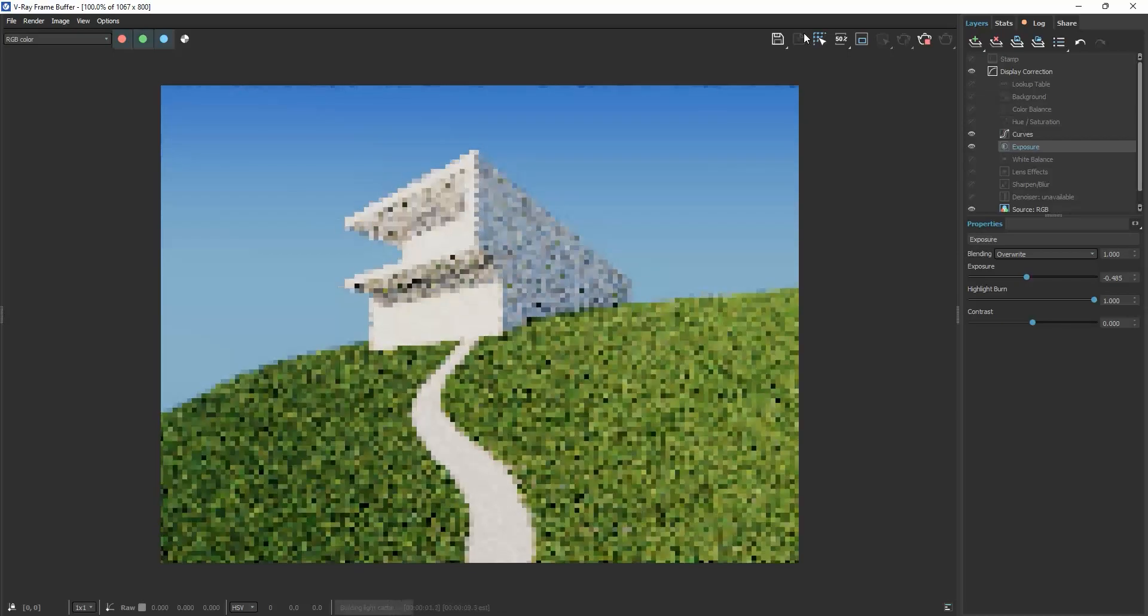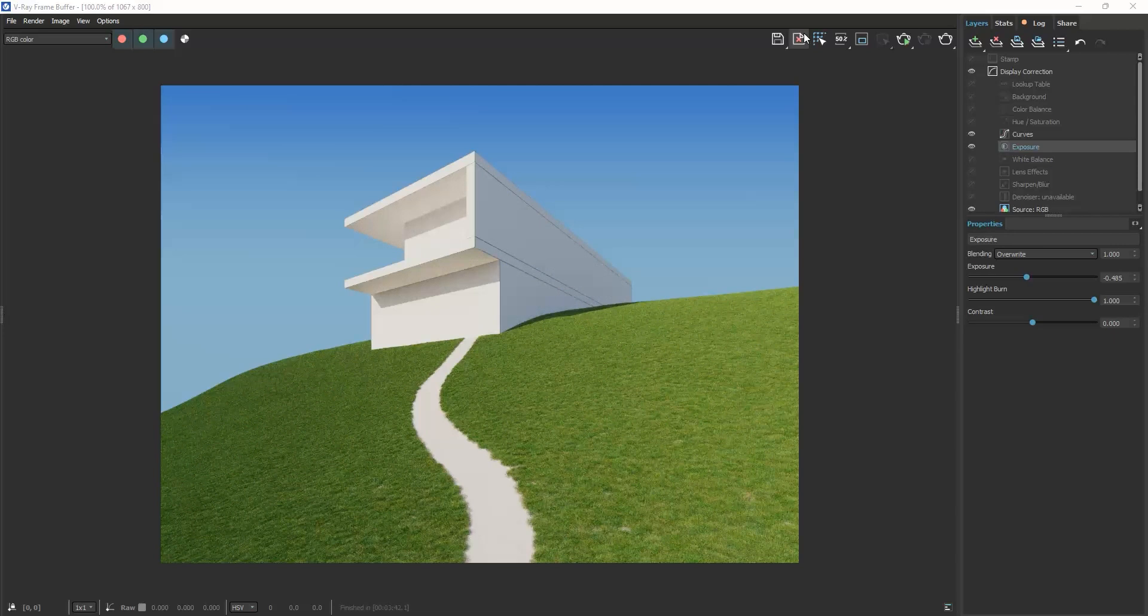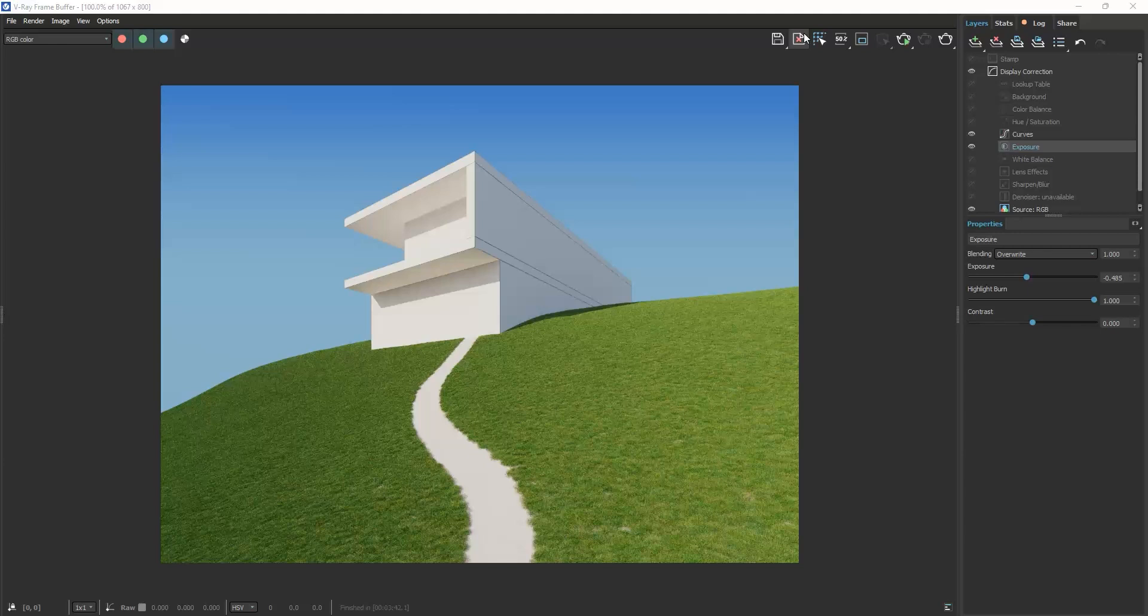If we now render, we see a path created along the line with a width of 100 centimeters, 50 centimeters on each side of the line. See what a nice path we created and with no modeling effort at all.